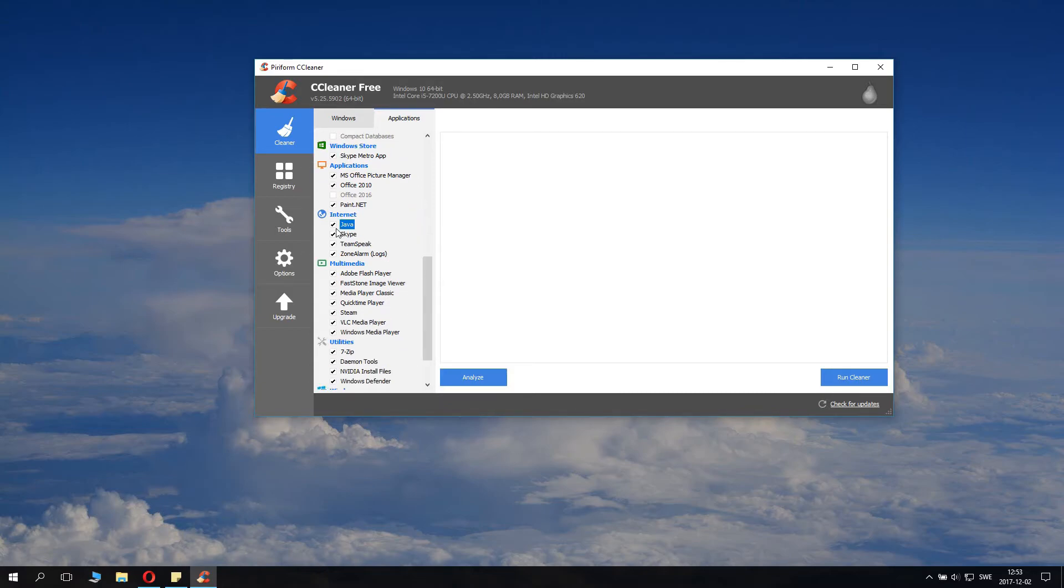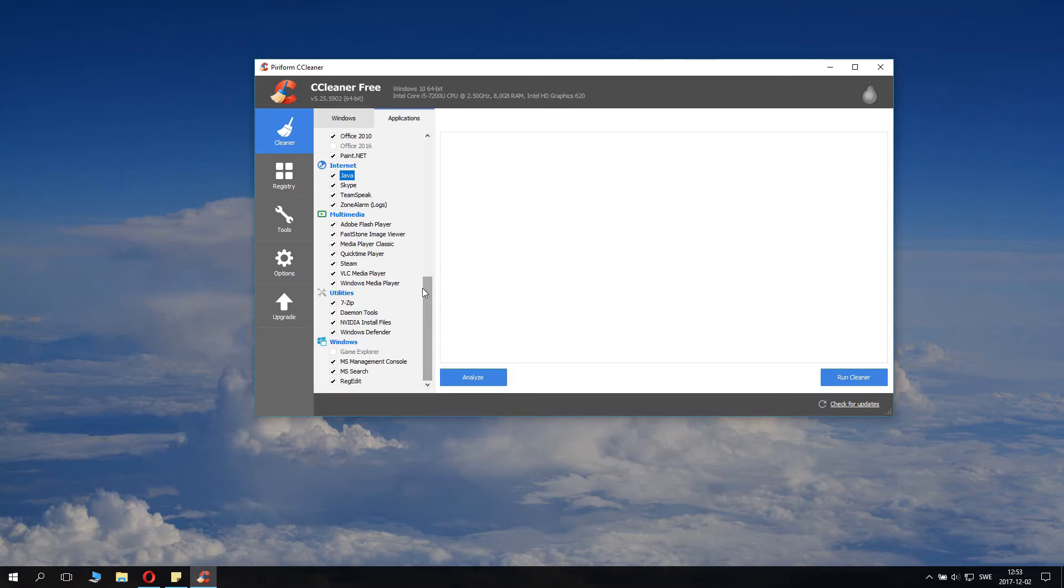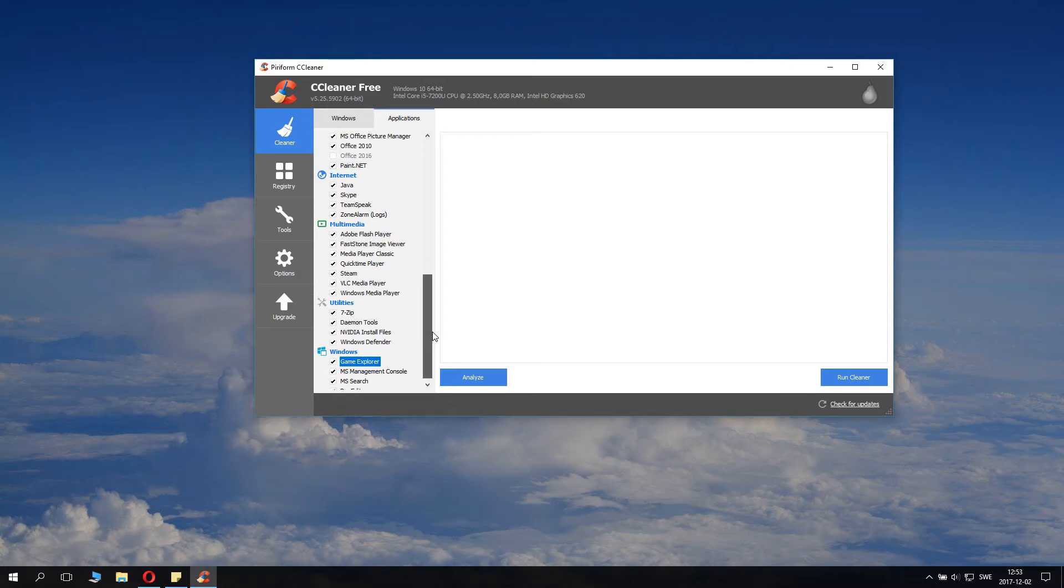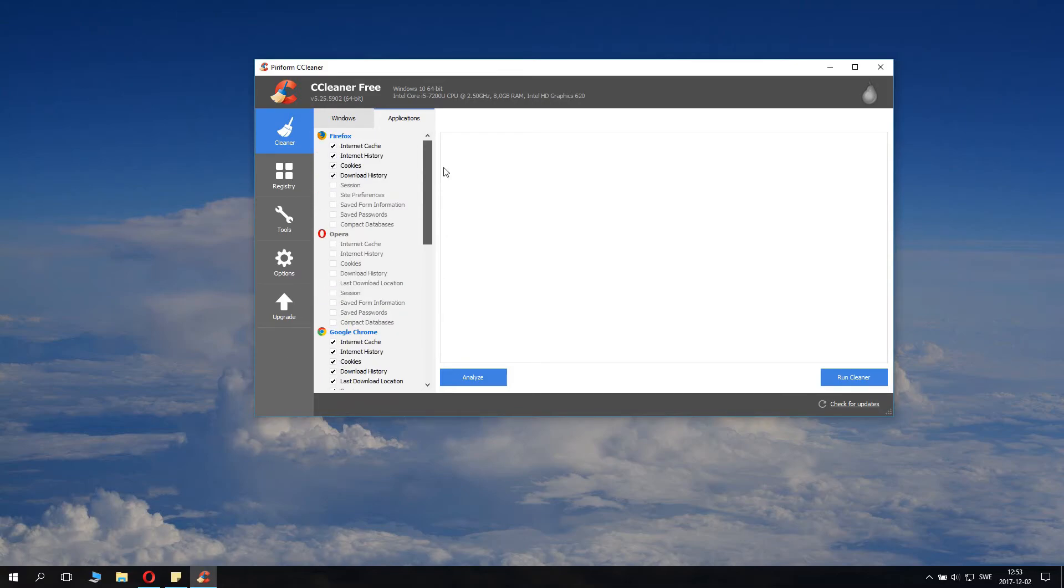We have Internet and Java. For Internet we might actually clean that one up as well. In additions to multimedia like Flash Player, my image viewer, we have different types of media players I use and other utilities like that. We might as well take Game Explorer because I don't use that.